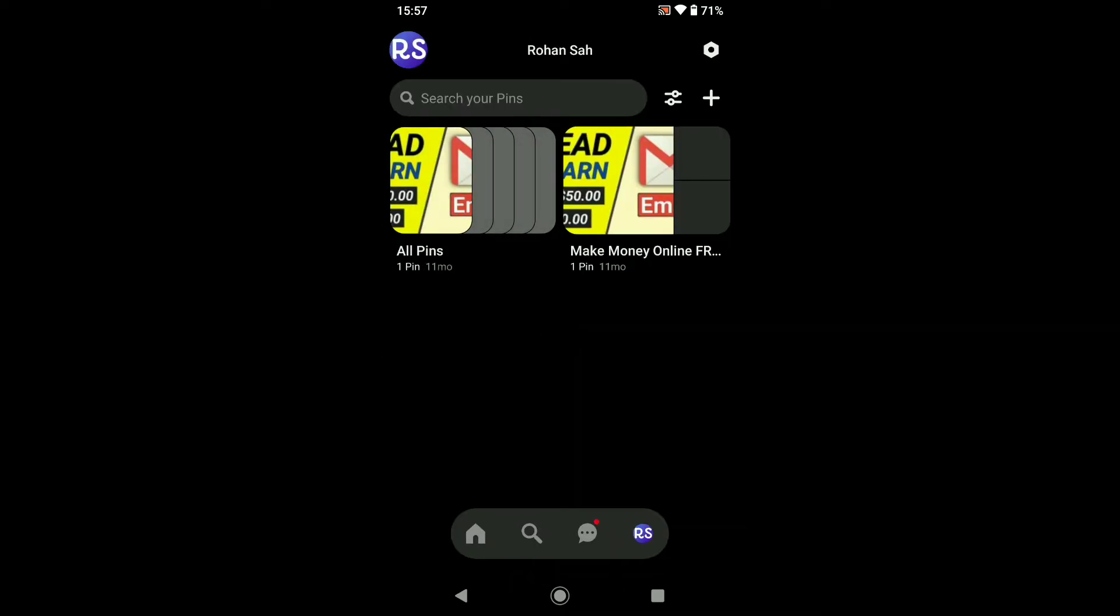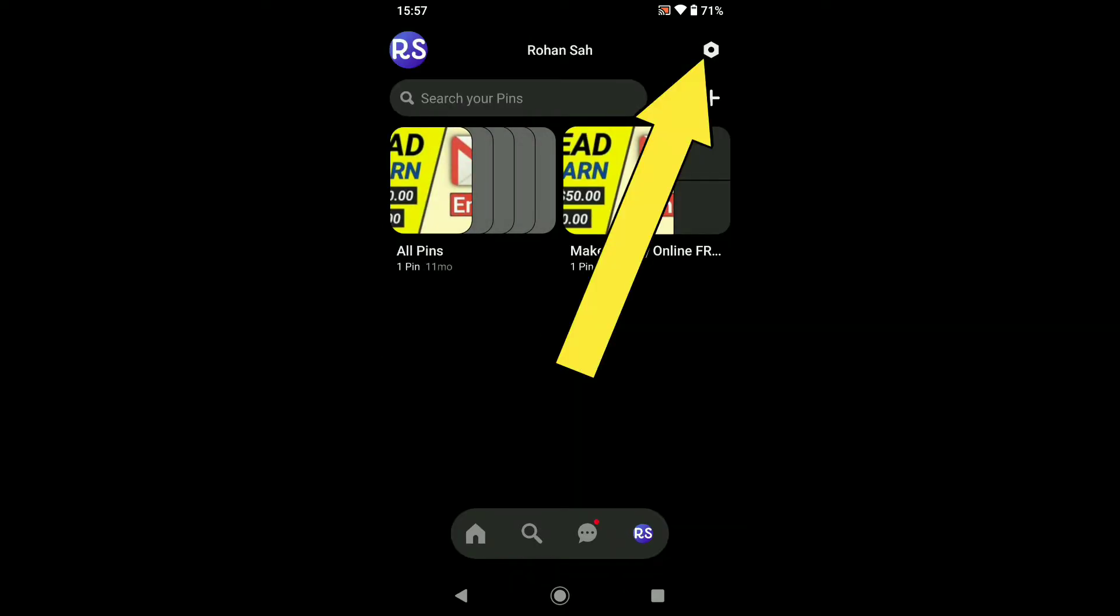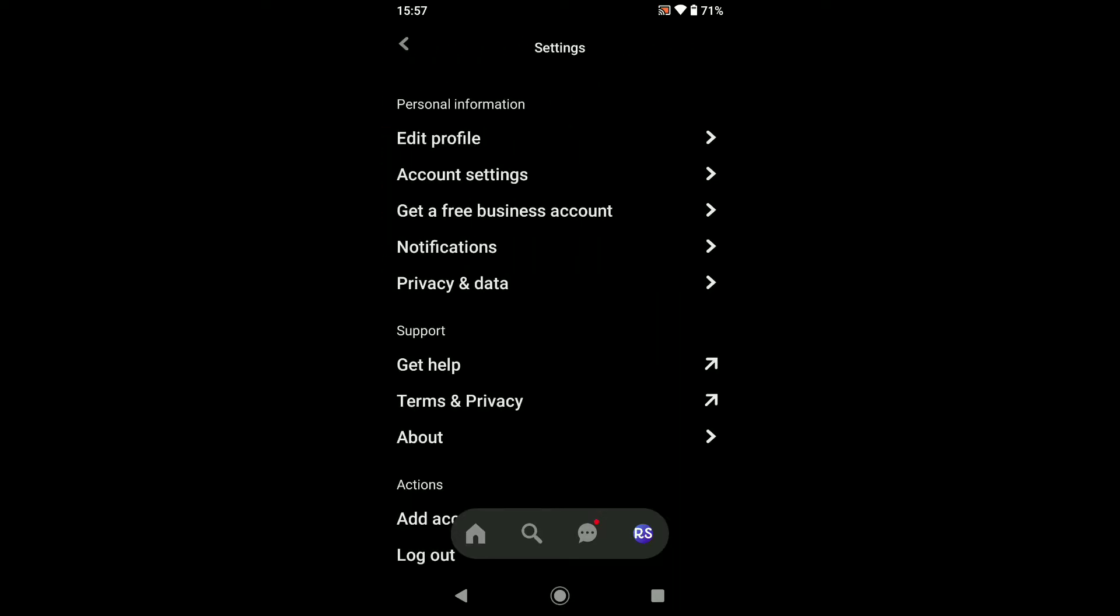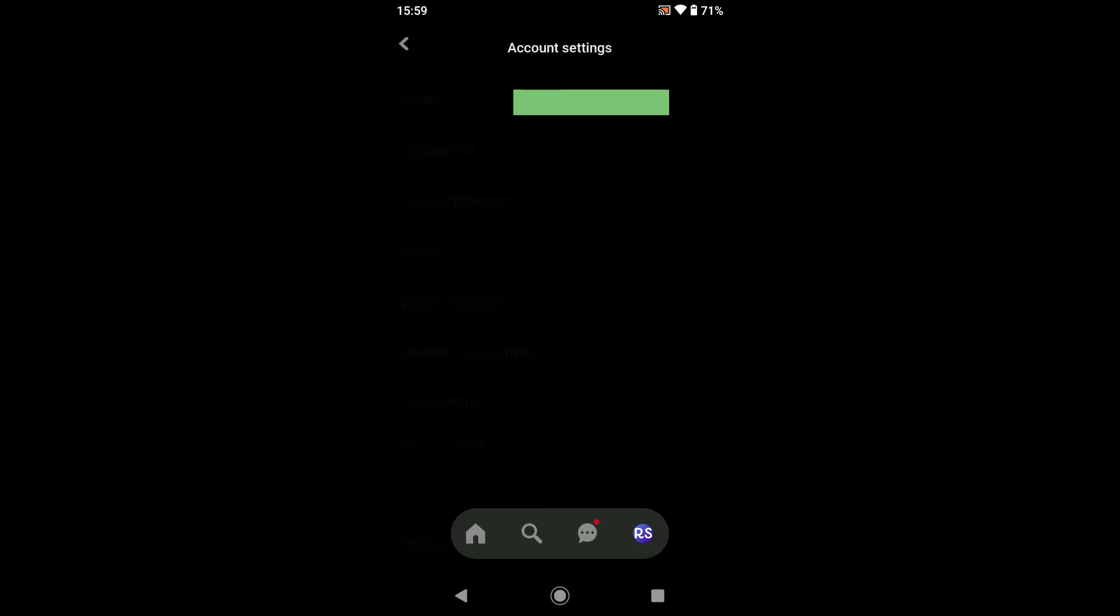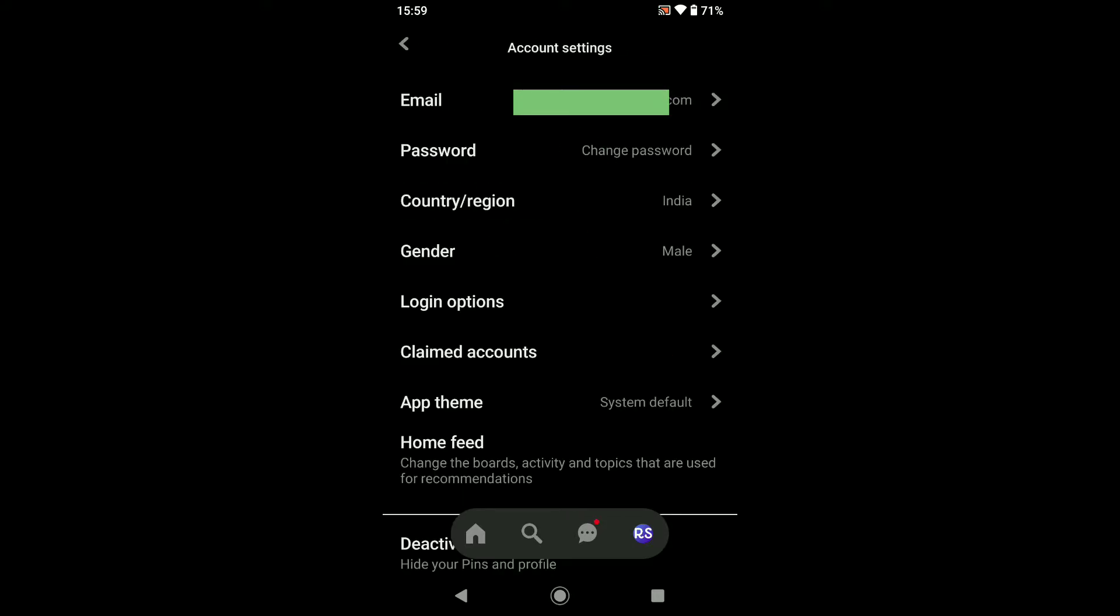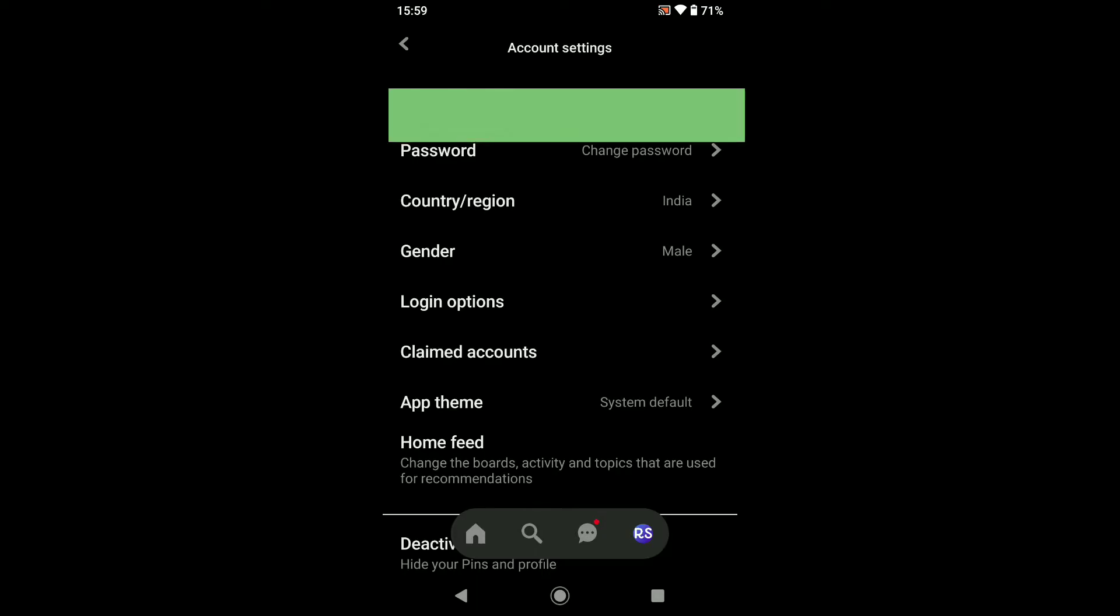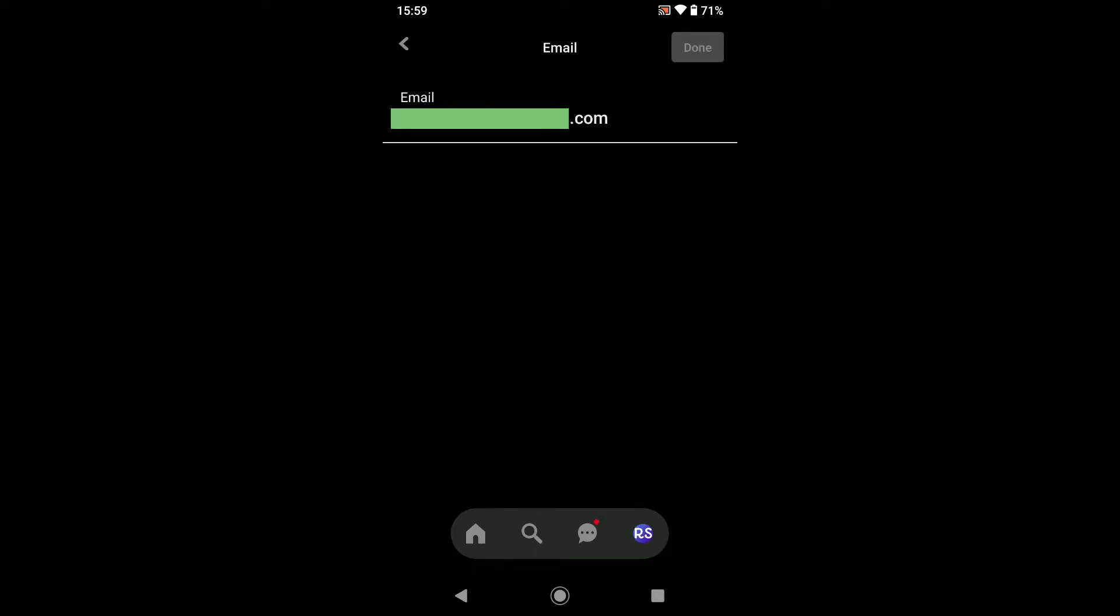At the top right, click on this settings icon. In your personal information, below edit profile, click on account settings. At the top you can see your email address, so tap on your email as you want to change your email.